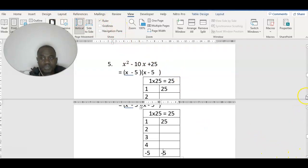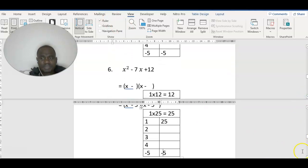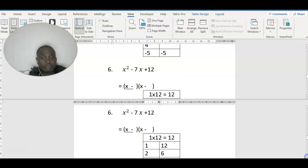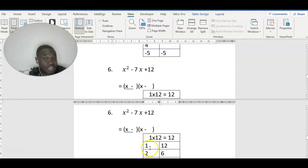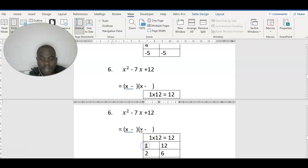We are done with question number five. Let's look at question number six. We have a 1 here, so 1 times 12 gives 12. Remember this last term is plus, so the sign is supposed to be the same — and this middle term is minus, so the signs will be minus-minus. Let's start with 1: 12 divided by 1 is 12. Minus 1 minus 12 gives minus 13 — it doesn't satisfy, so we can't use that.